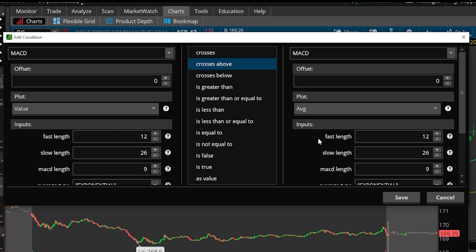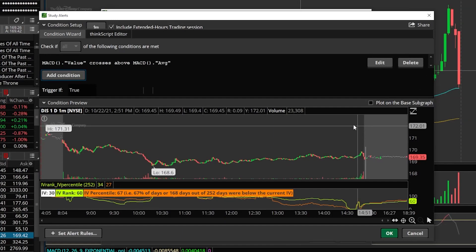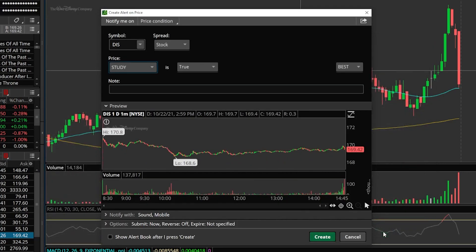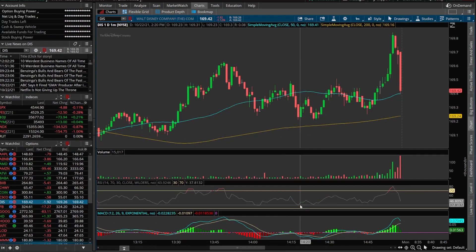So we're saying we only want to be alerted when the blue line crosses above the yellow line on our MACD indicator. We hit save, the one-minute timeframe still looks good, we hit OK, and hit create. There we go.